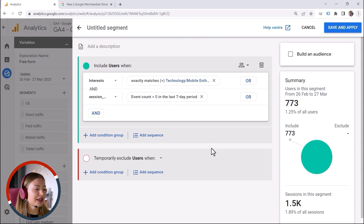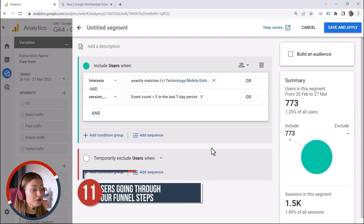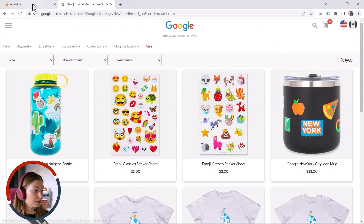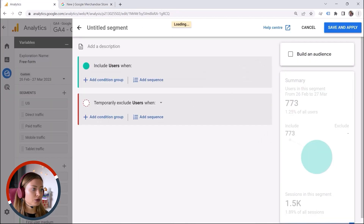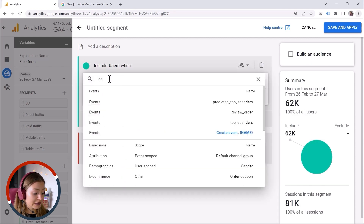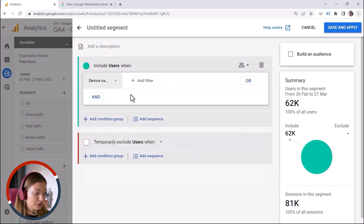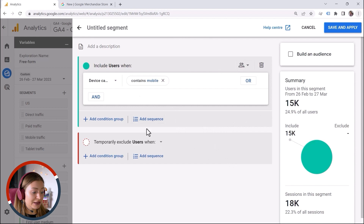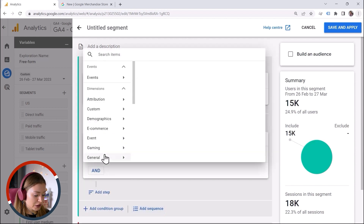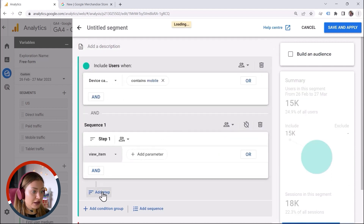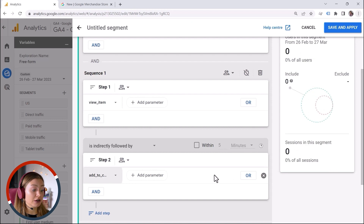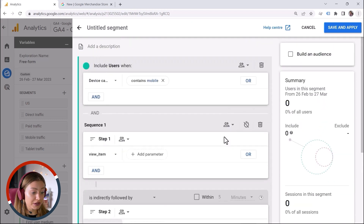What if I want to have an audience of people who went through my funnel steps using a specific device? Here we have an e-commerce store. I want to specify a condition: people navigating my website using mobile devices. So I provide the condition — device category contains mobile — let's click Apply. Then we can add sequences: people who viewed my products, then the next step they added those products to cart, and so on. You can define the steps relevant to your business.